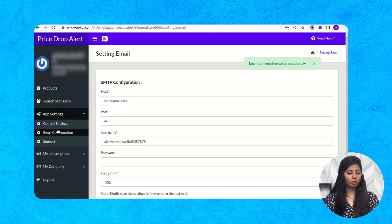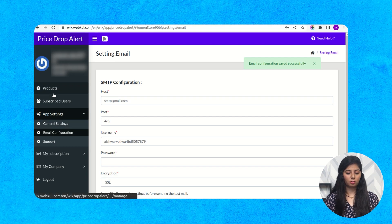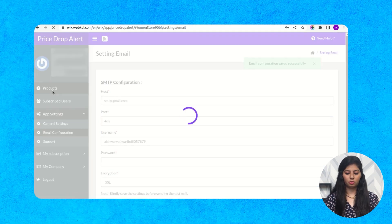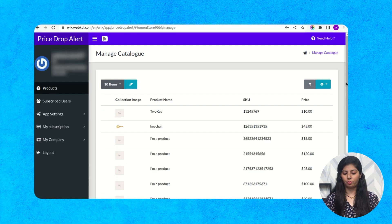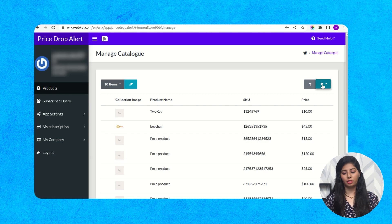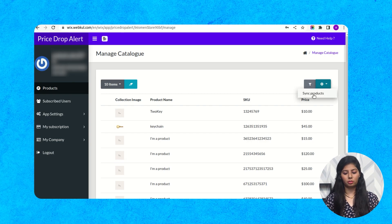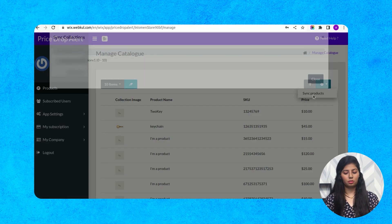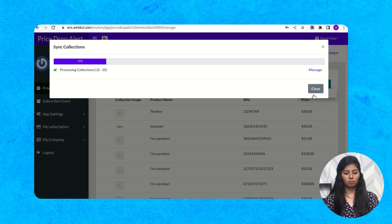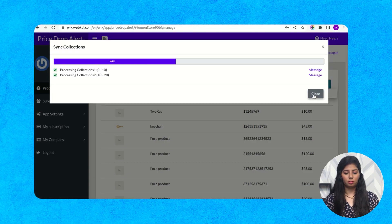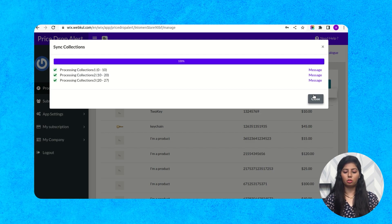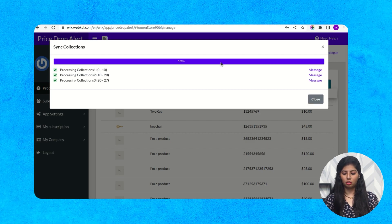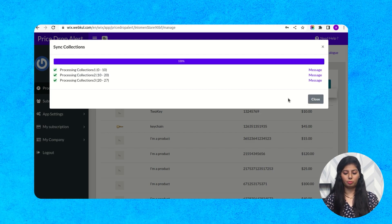Now go to product section. And from here you have to sync all your products. Whenever these products got synced, click on close button.